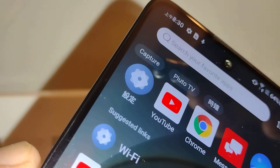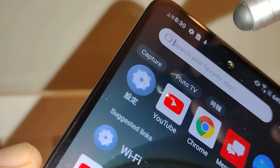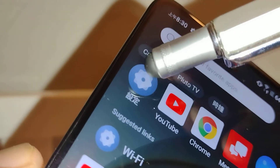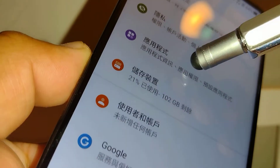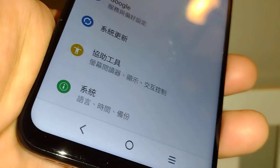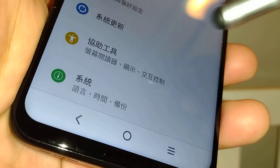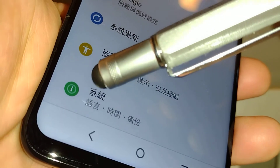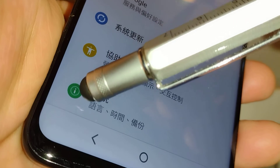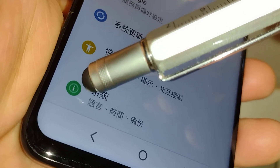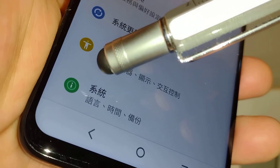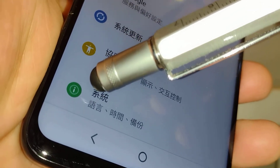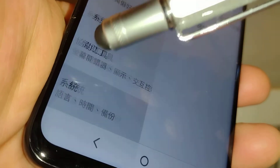Scroll all the way down to the bottom of the screen. You're going to see an exclamation mark with a green icon, or 'Sistema' if your phone is in Spanish. Open Sistema.